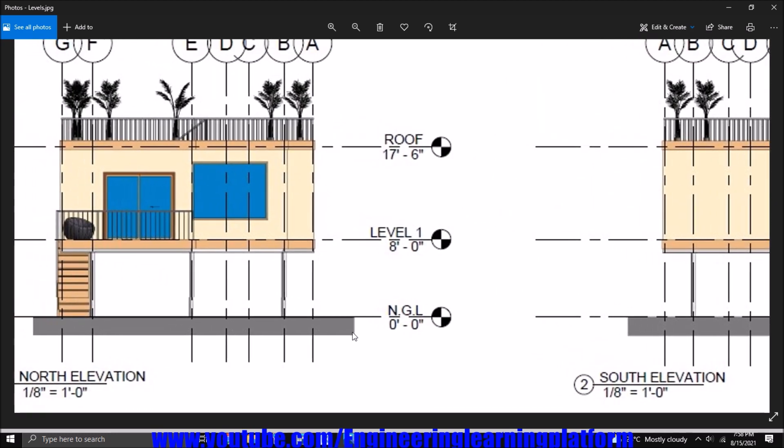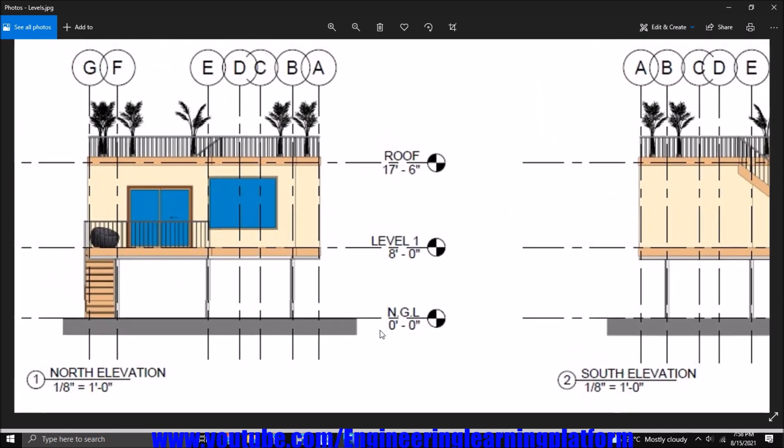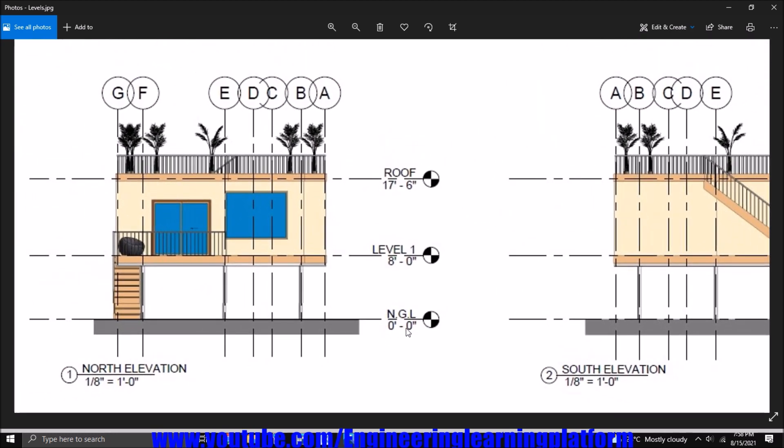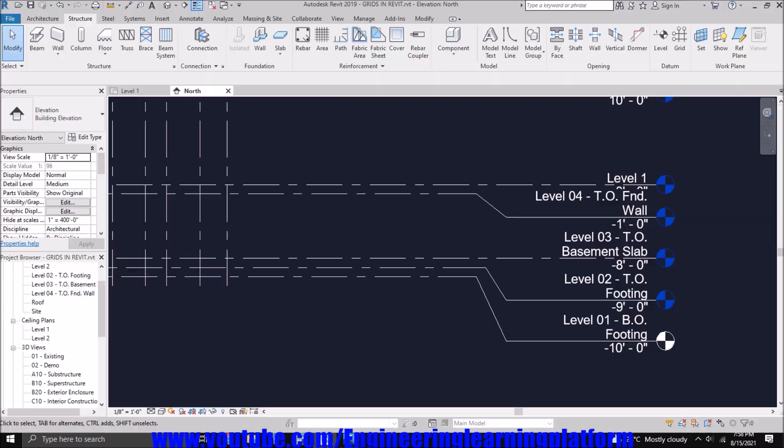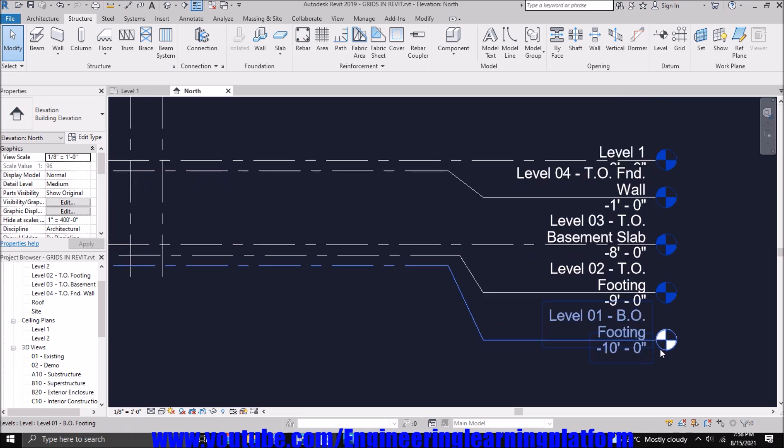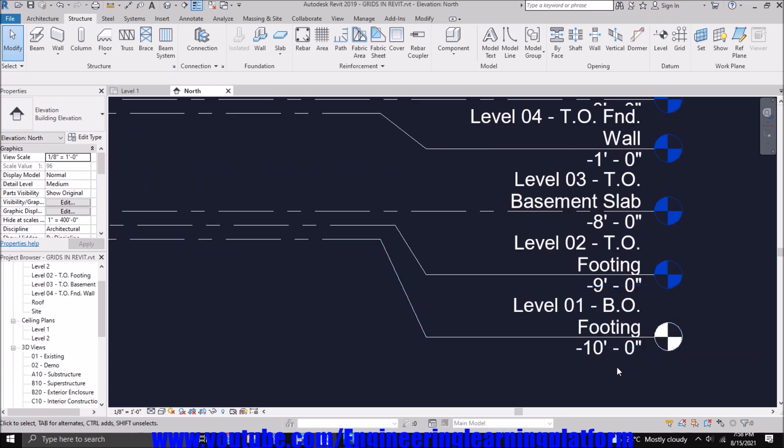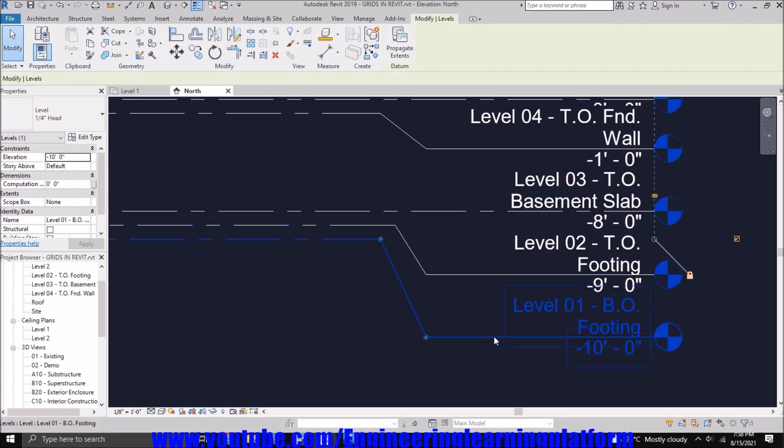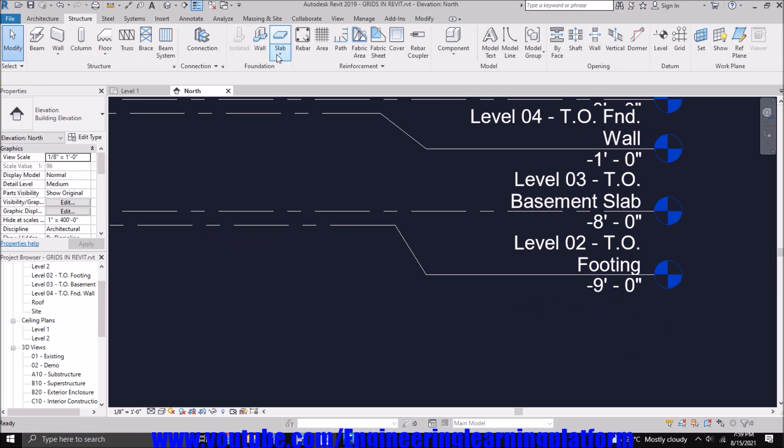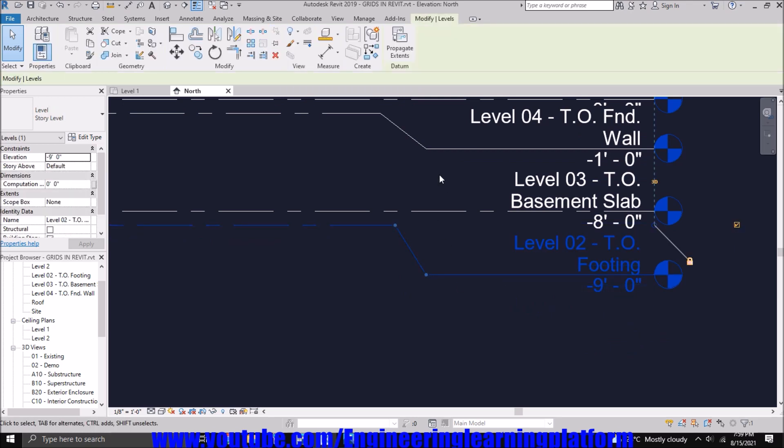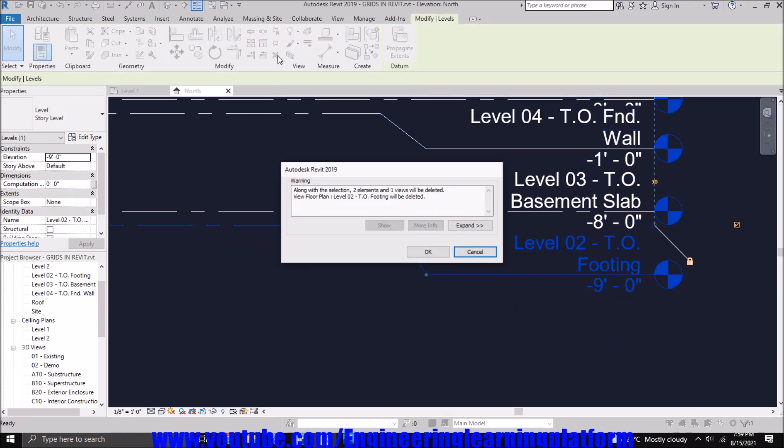Now we have to define the elevation as shown in the figure. First, we have NGL, then level 1, then roof and their respective elevations are shown. So let's start with NGL. First we have to delete the predefined default levels in Revit.